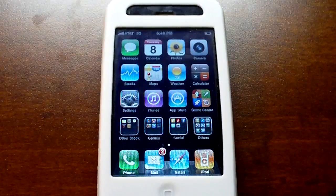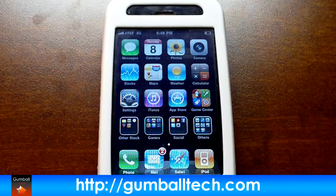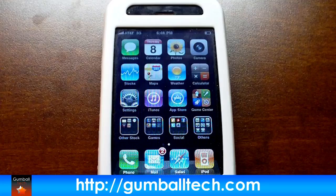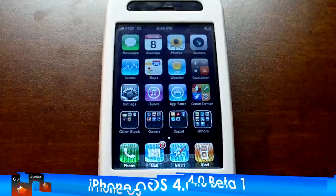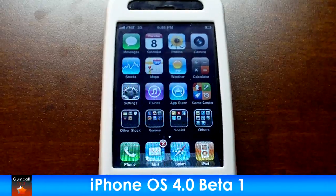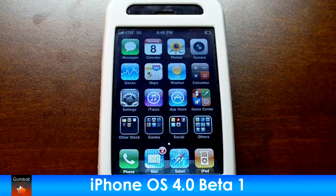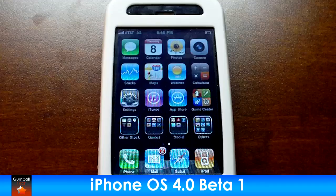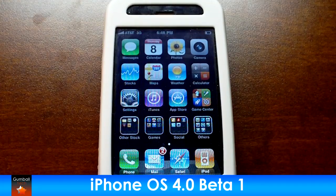Hey, what's going on everybody, it's Brian for GumballTech.com, and in this video I'm going to give you a complete overview of iPhone OS 4.0. Please keep in mind that this is the very first beta of 4.0 — it's pretty buggy and fairly slow.